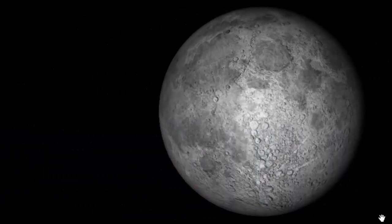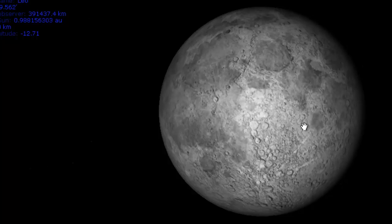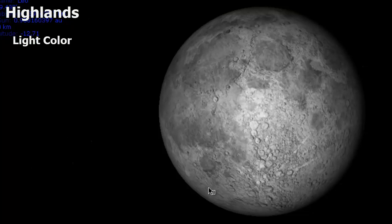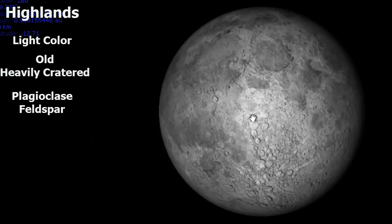Another thing that you should notice is that the moon is predominantly two shades. You've got this lighter shade of gray, and you've got these darker regions. These are the two main parts of the moon. These are called the highlands. The highlands are the lighter colors, and they're old and made predominantly of a mineral called plagioclase feldspar. These are very old and made out of the plagioclase.